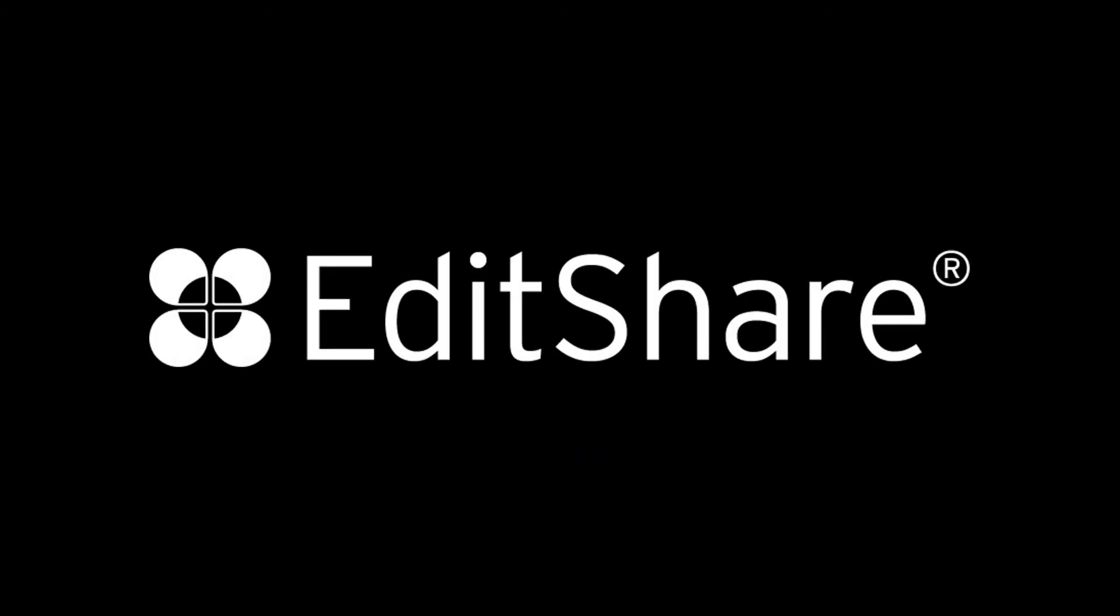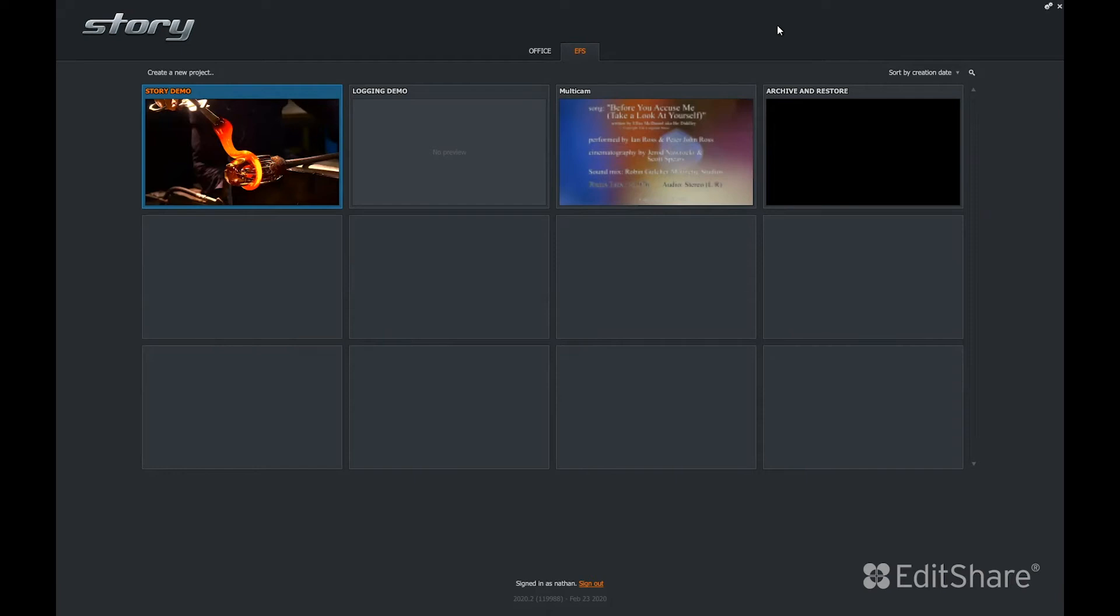Welcome to EditShare. In this video, we'll look at FlowStory. FlowStory is a powerful editorial application for remote productions. Hi, this is Nathan Roush, pre-sales engineer with EditShare. Today we're going to take a walk through FlowStory.